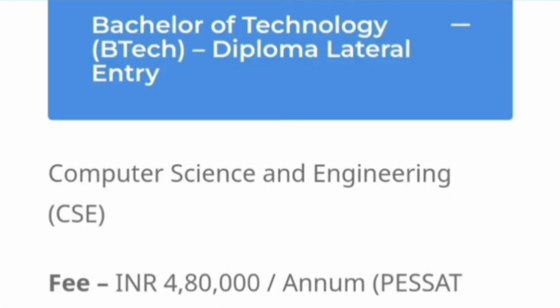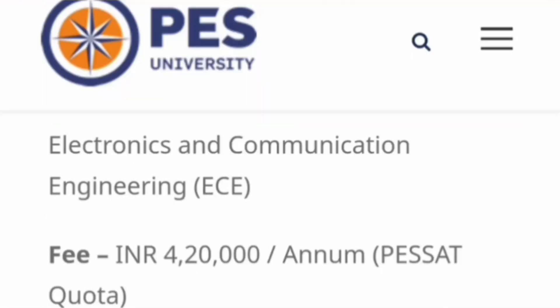For students coming through diploma or lateral entry, you get direct admission into the second year at PSU. They can write the PASSET exam to get admission. The branches available are the same six, and the fee structure is also the same. For Computer Science Engineering, the fees are 4.8 lakh rupees per year through PASSET.